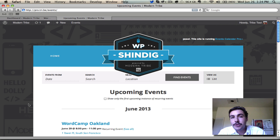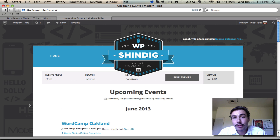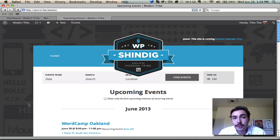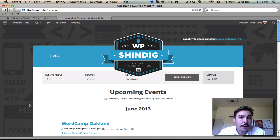We've reached that stage in the new user primer for the events calendar where I'd like to walk you through the various front-end views that ship with the plugin — both those that come with the free events calendar, list view and calendar month view, as well as those that come with the pro release, which include photo view, map view, week view, and day view.